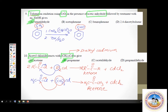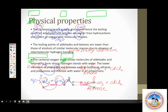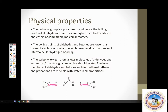That was about questions on methods of preparation of aldehydes and ketones. Now let us take up physical and chemical properties. Regarding physical properties: the boiling points of aldehydes and ketones are higher than those of corresponding hydrocarbons of comparable molecular mass.